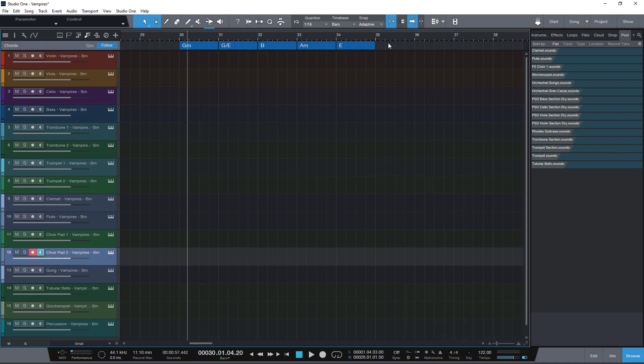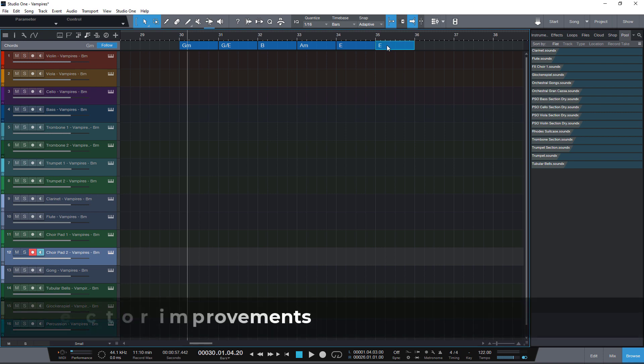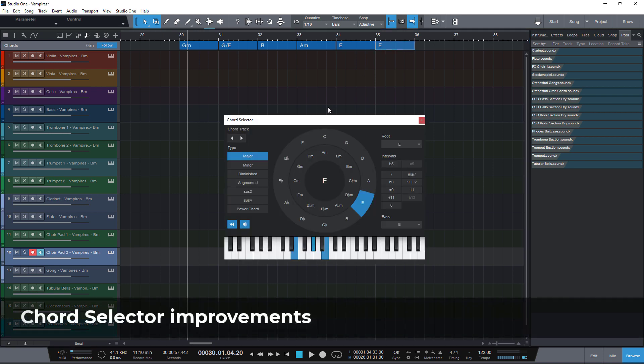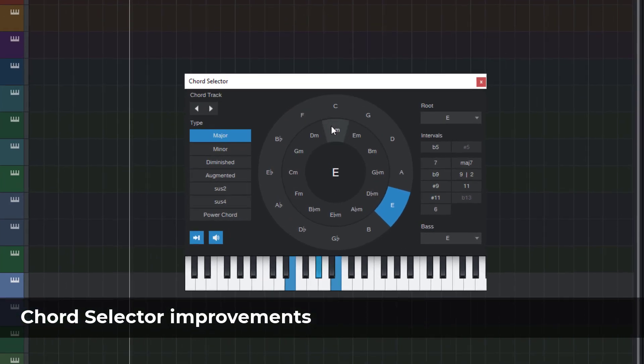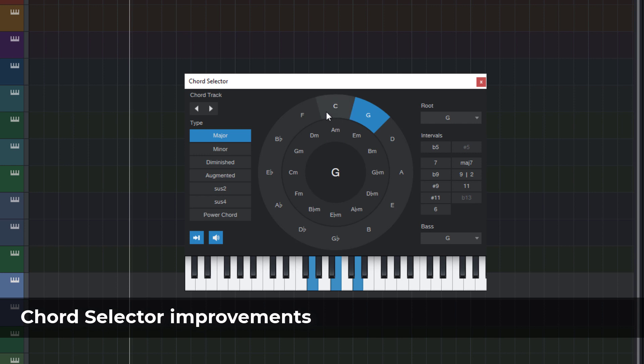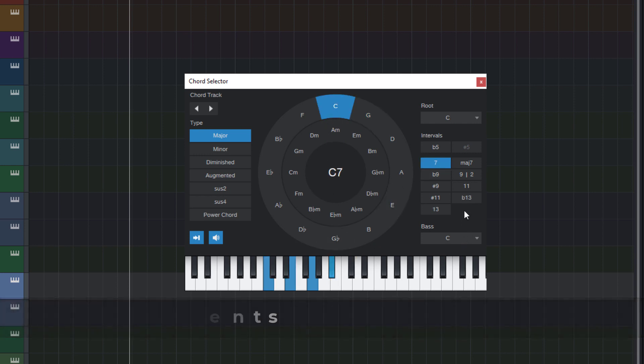Talking about chords the Studio One chord selector also got some improvements and has become a bit more flexible and also a bit more intelligent in terms of different notations of chord symbols. For example the tangents or intervals flat five and sharp five have been added which is useful for altered chords.